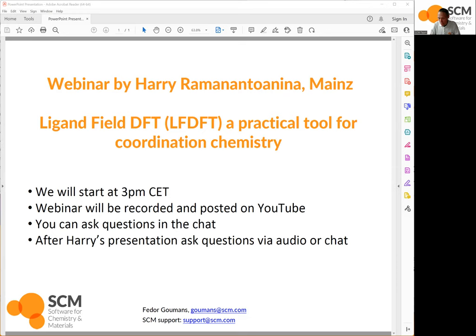After his PhD, Harry did a postdoc first at the Paul Scherer Institute in Switzerland, then moved to Germany for another postdoc at the Johannes Gutenberg University in Mainz. Currently he's working as a scientific collaborator on a European project on actinide chemistry, for which ligand field DFT is an excellent tool to study spectroscopic properties, based at the Karlsruhe Institute of Technology.